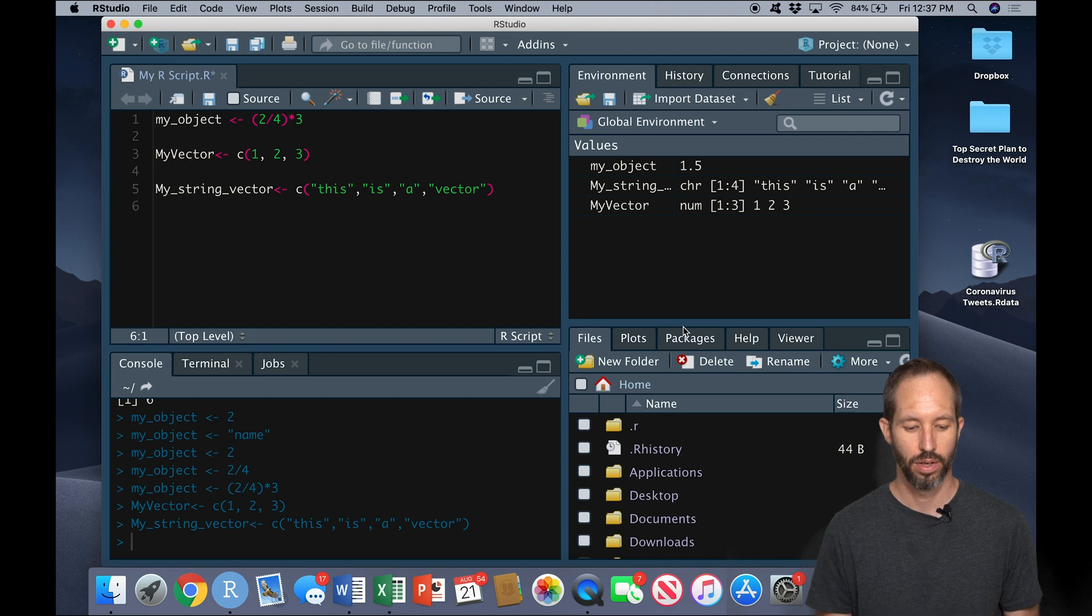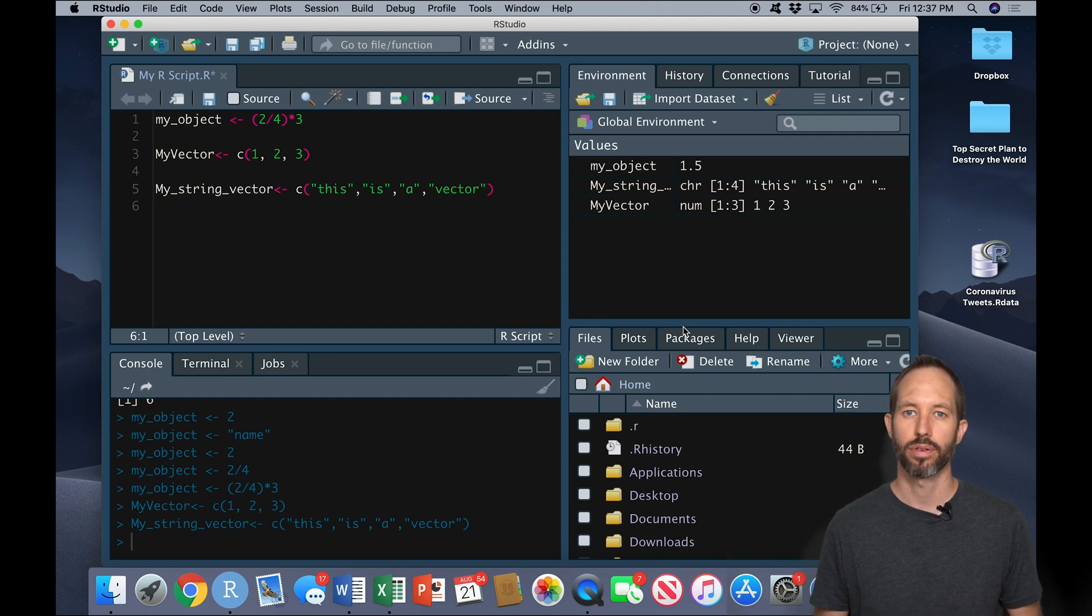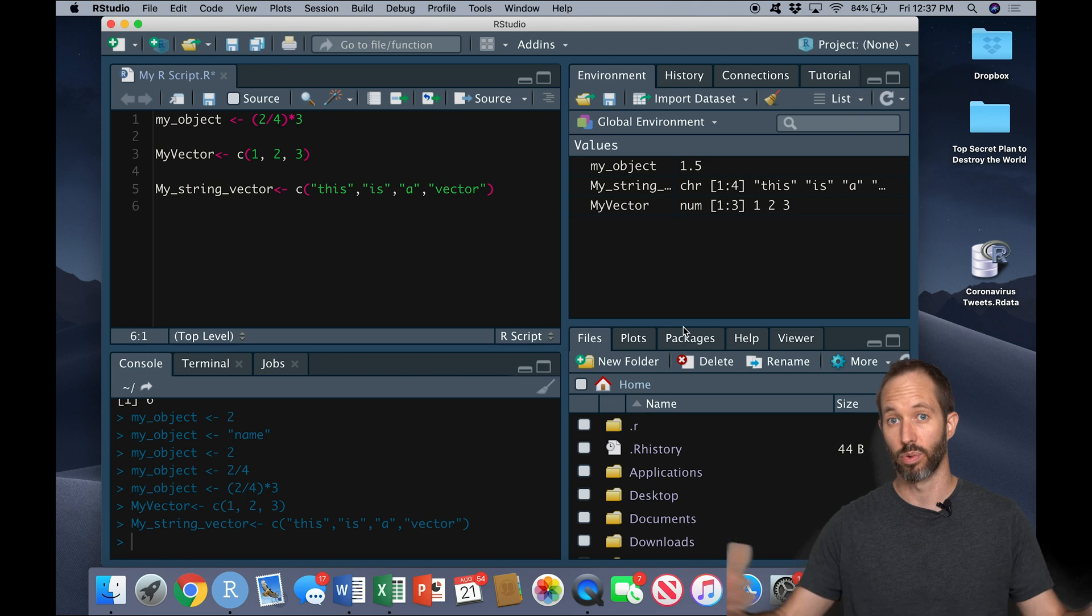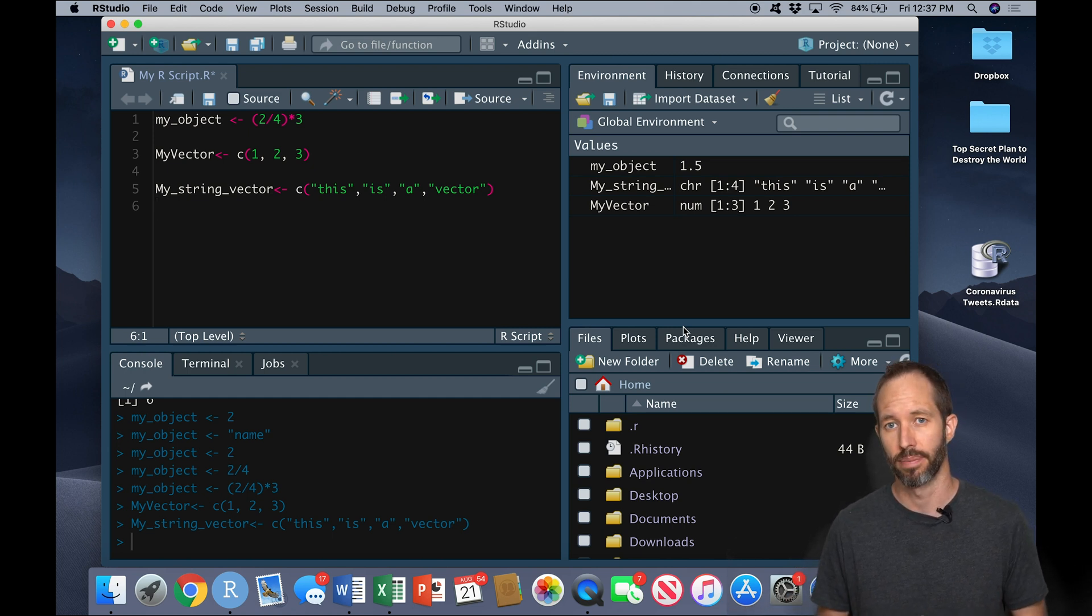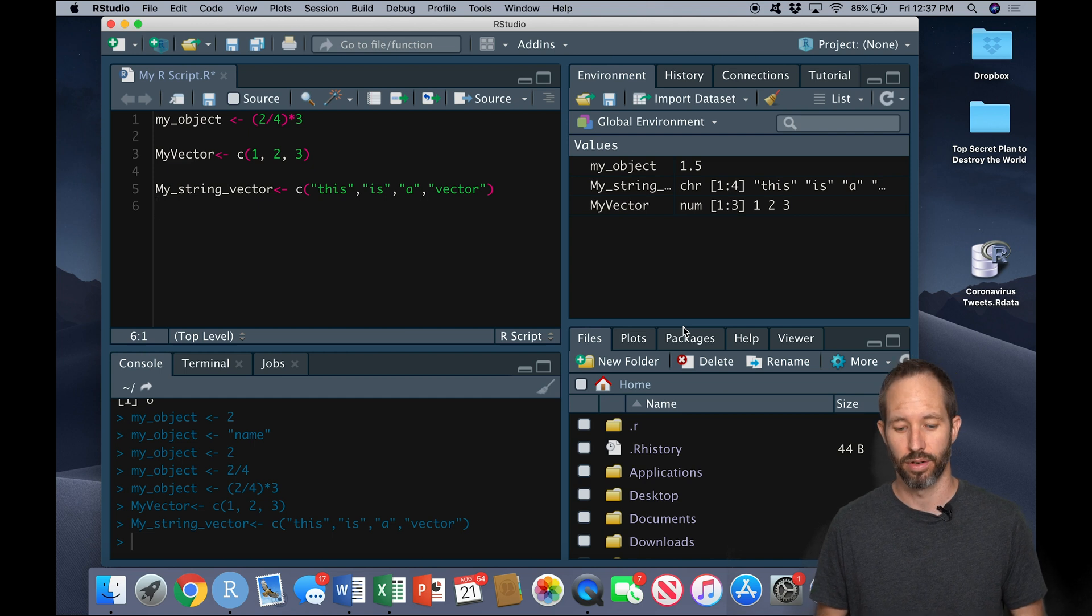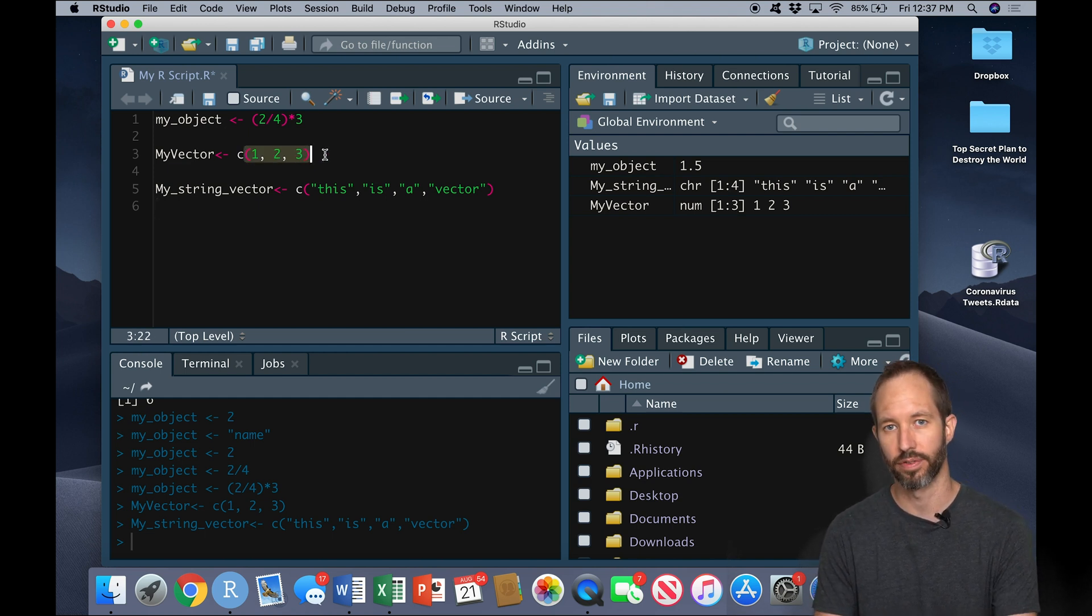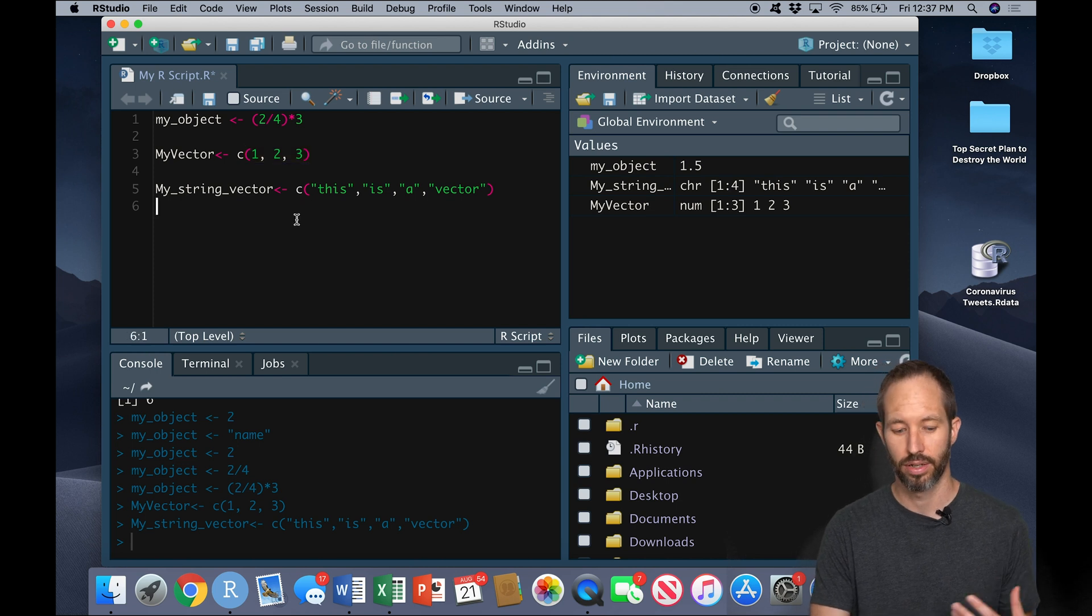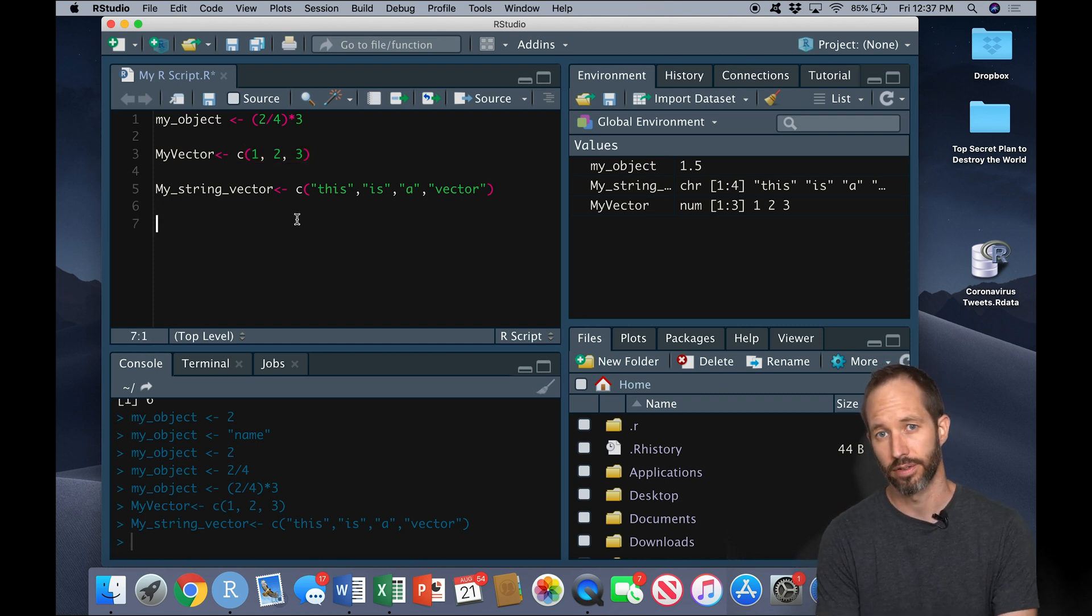Okay, so why do we want to do this? Well, usually we're not just creating single vectors like this. Usually we're reading in massive vectors or large vectors. We want to do some kind of operation on them. So for example, suppose we wanted to know what the average value in our vector here called my vector is, we could use a function.